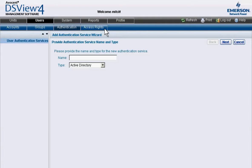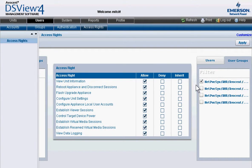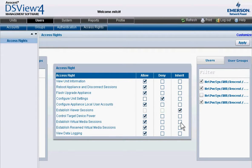DSView makes it simple and convenient to assign permissions to users, user groups, units, and unit groups.